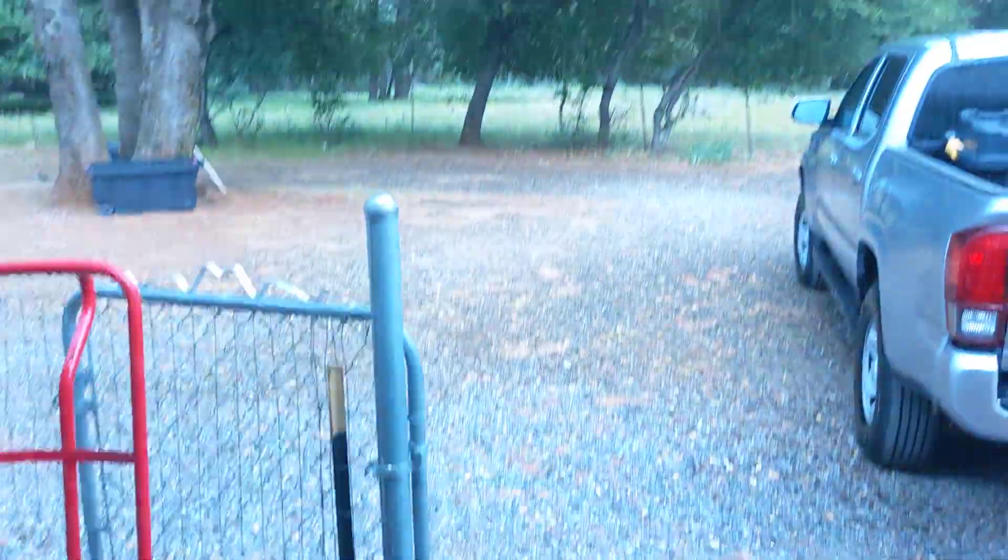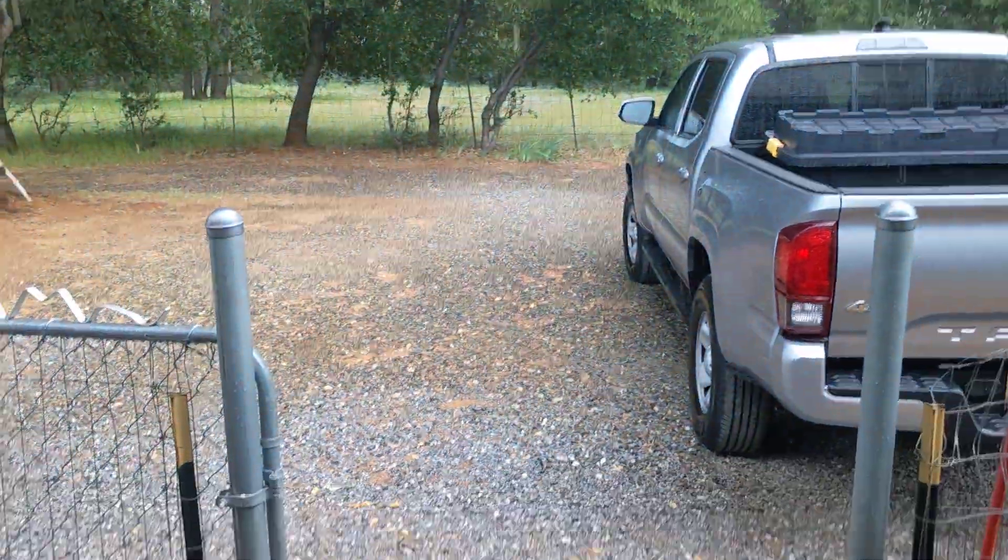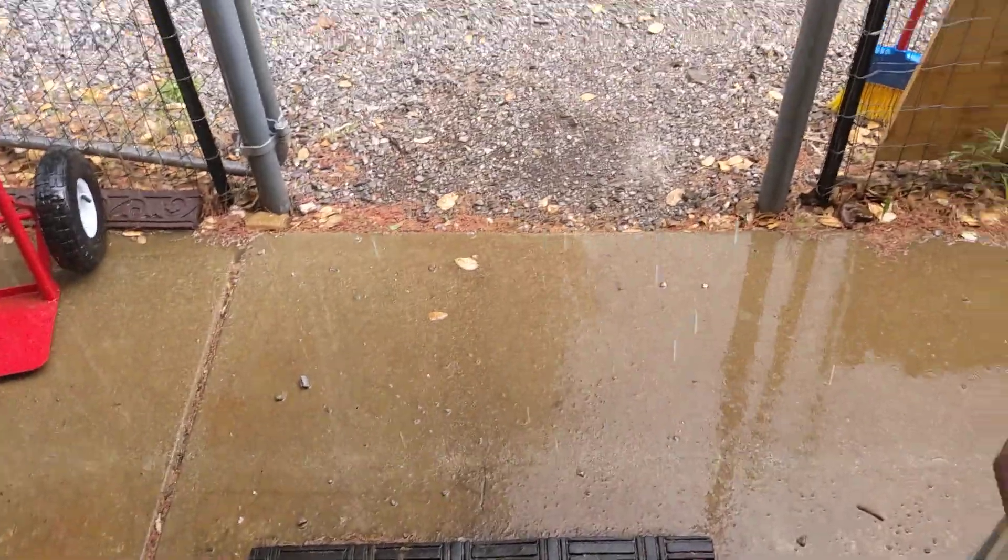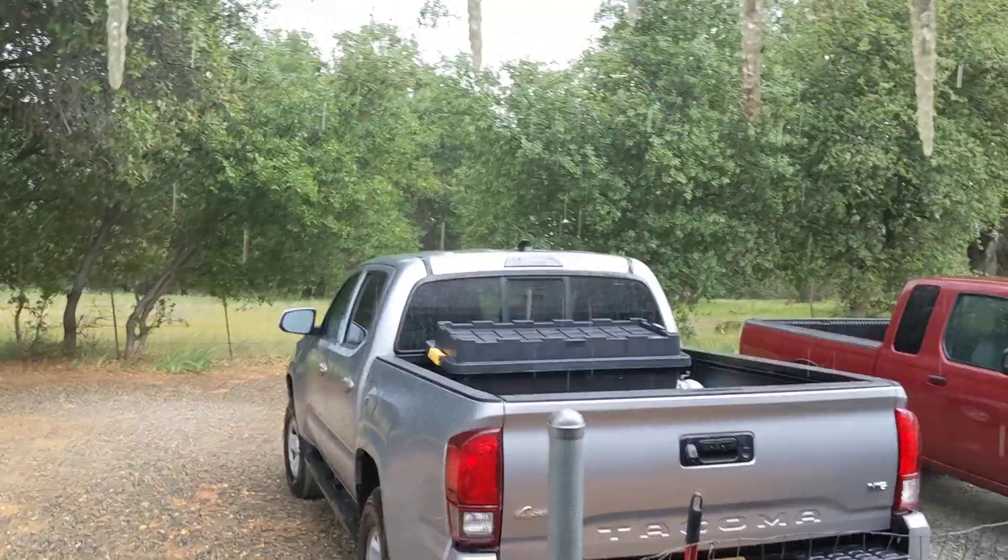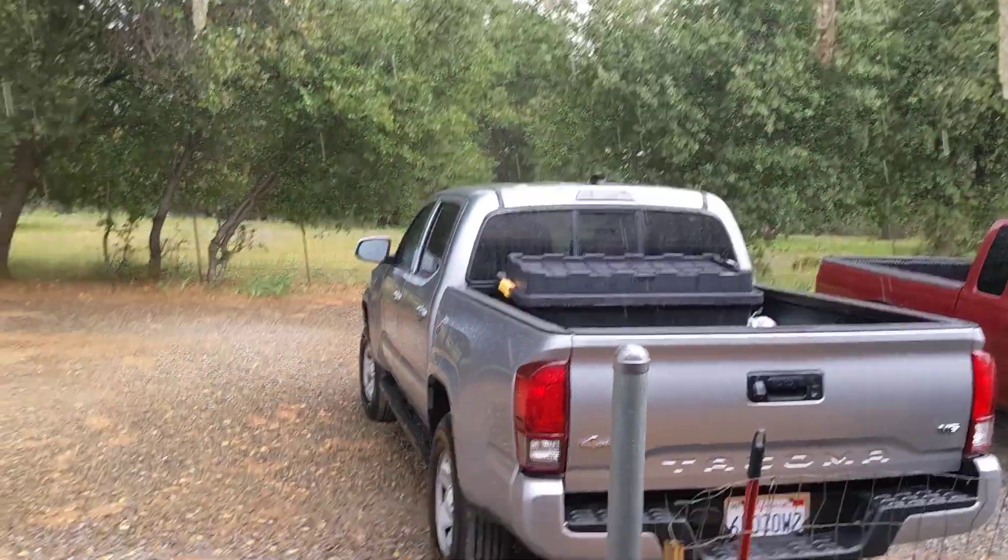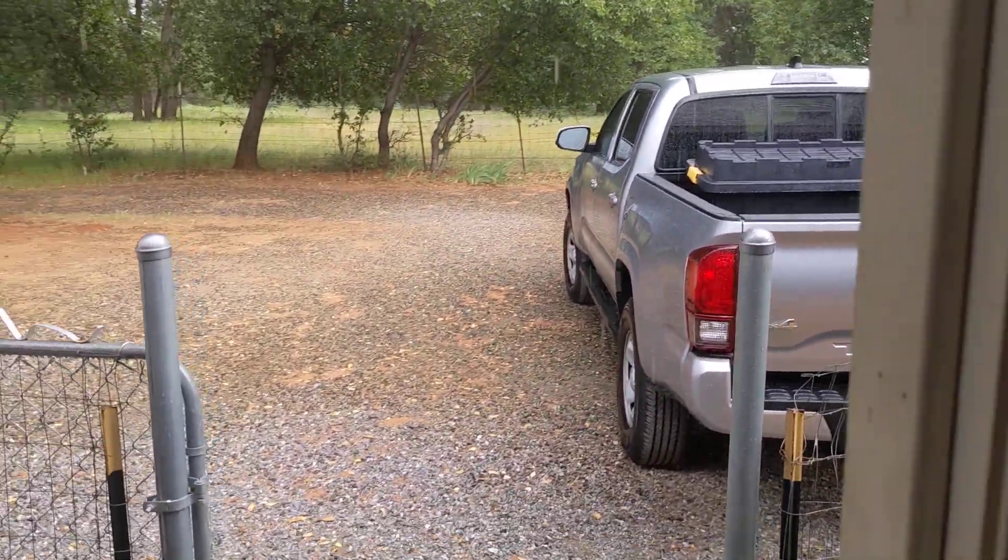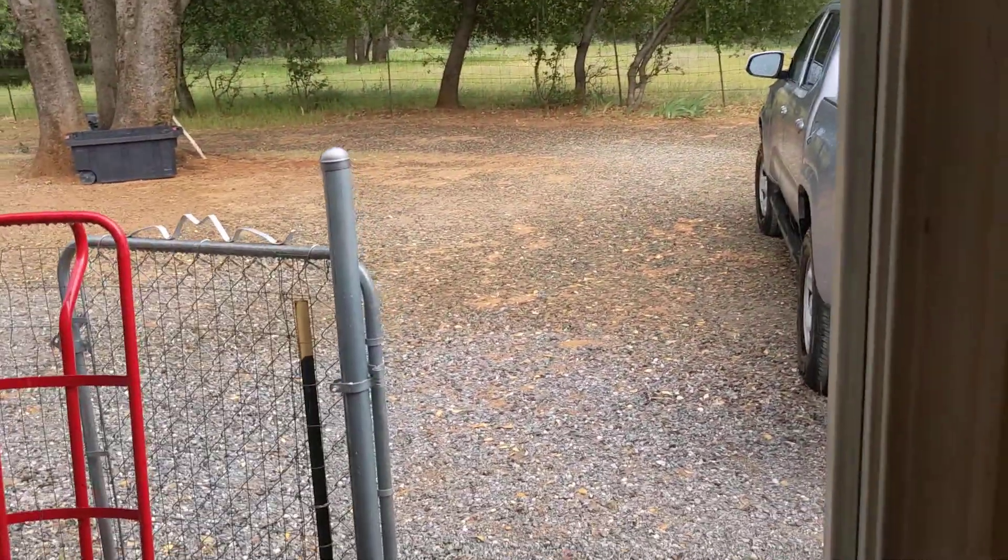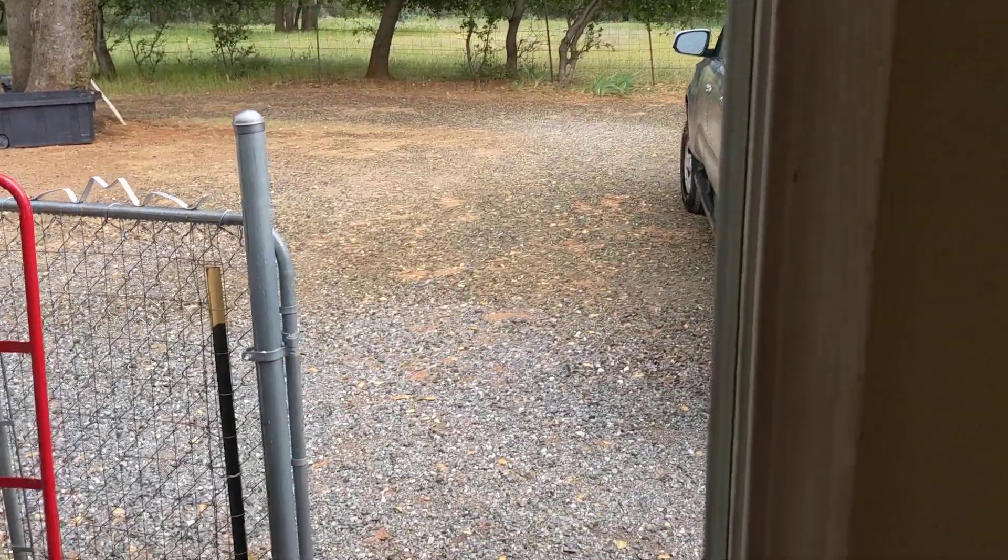Alright guys, what's going on. So as you see right here, it's raining. I'm going to be doing this Starlink test. It's not raining hard but it was raining hard about 30 seconds ago. So without further ado, I'm going to show you guys a Starlink speed test on both my laptop, my MacBook Air 2020 edition, and my normal PC.